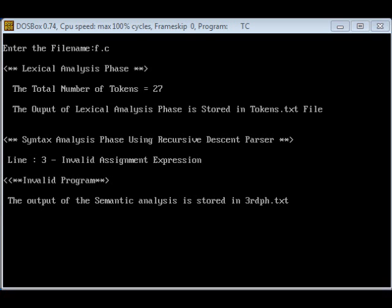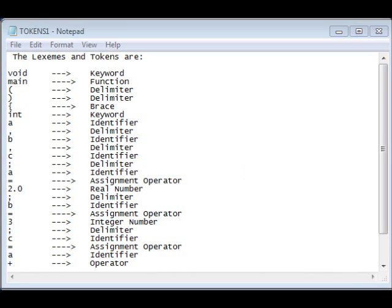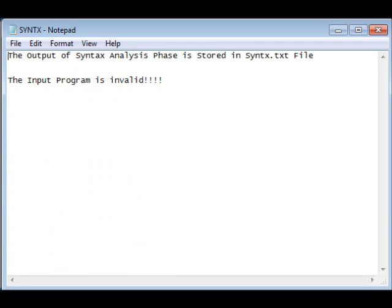Now, let us see how the lexical analysis file is shown. The tokens are separated correctly. In syntax analysis, it shows that the input program is invalid.